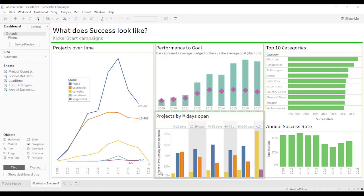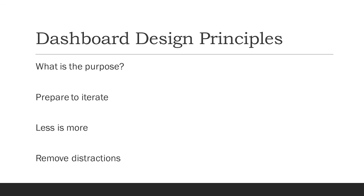So I hope that helped. Really appreciate everybody that responded to the survey. Those four concepts, again, are what's the purpose of the dashboard? Prepare to iterate. I mean, expect to make changes. Less is more. And then remove the distractions.